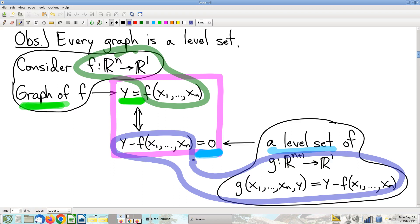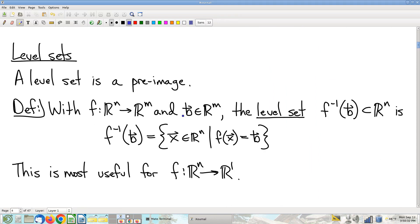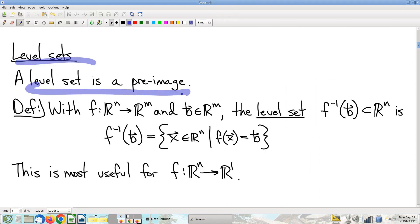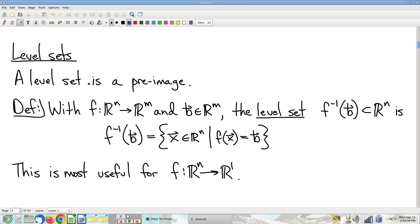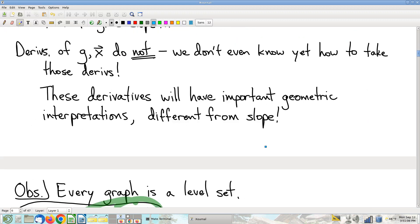Someone asks: can you explain what a level set is? That's from last time. A level set — most succinctly, it's a pre-image — but the way you think about it is: a level set is what you get when you take your function and set it equal to a constant. I wrote this constant as a vector just to be general, but the vast majority of the time we're looking at real-valued functions, so this is just some number. A level set is what you get when you set your function equal to a constant.